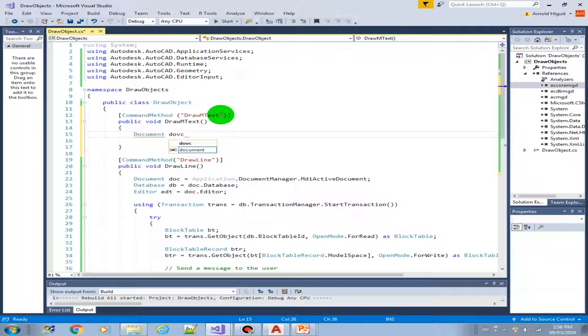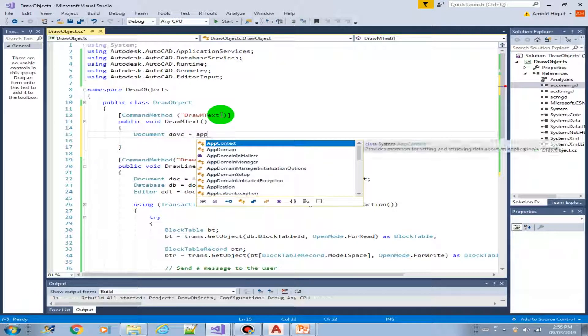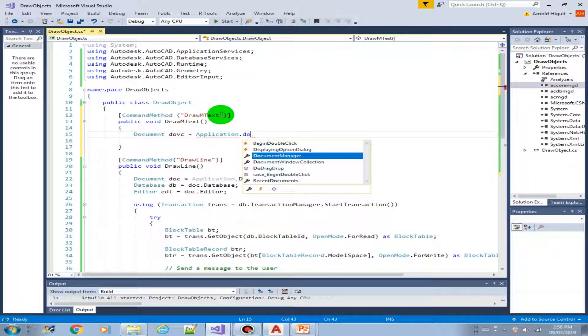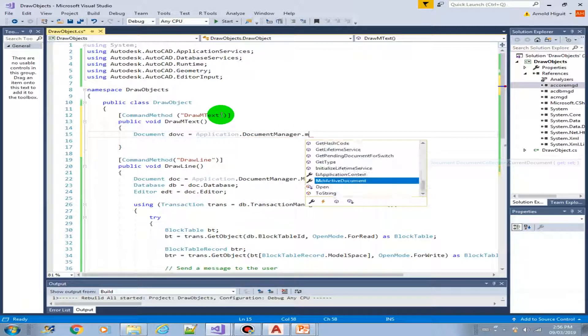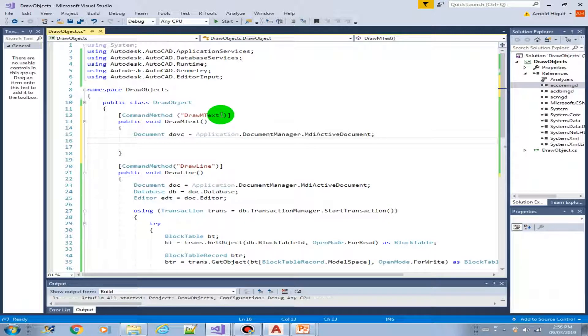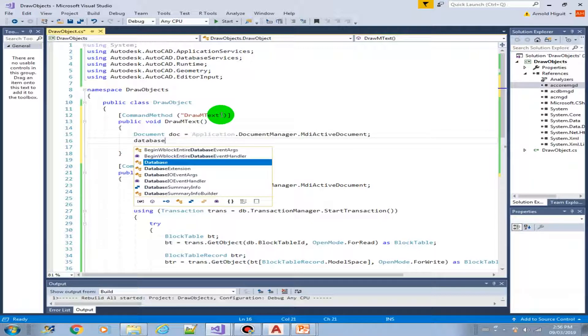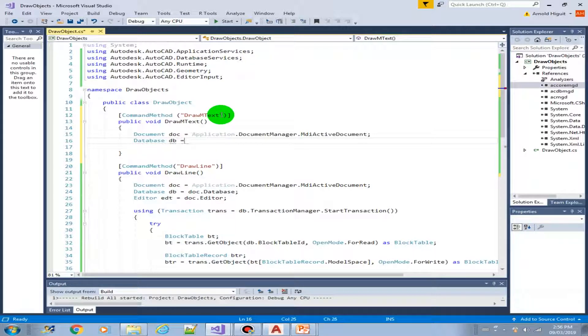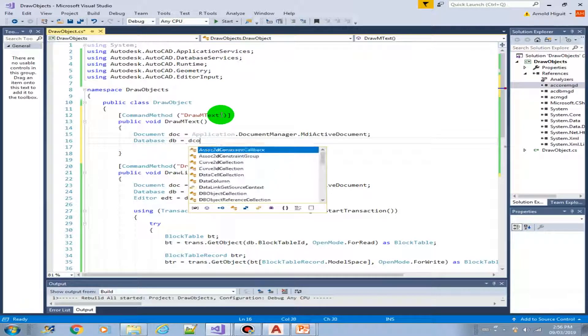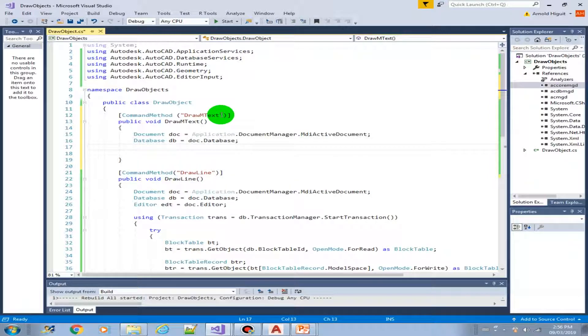Let us build on top of the previous project or solution that we have created called draw objects. So now let's start with the mtext method. Public void draw mtext. And of course the command method. Draw mtext. So as usual, we have to get the document object.